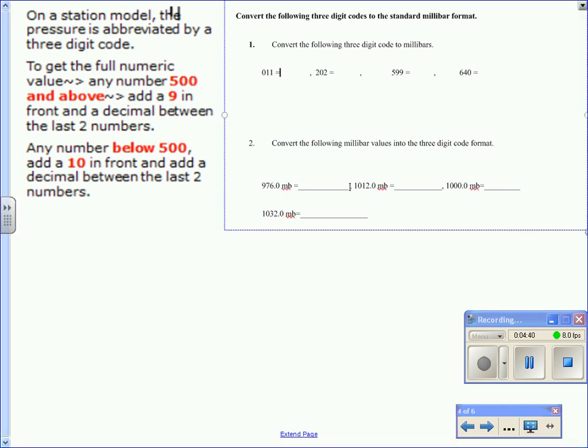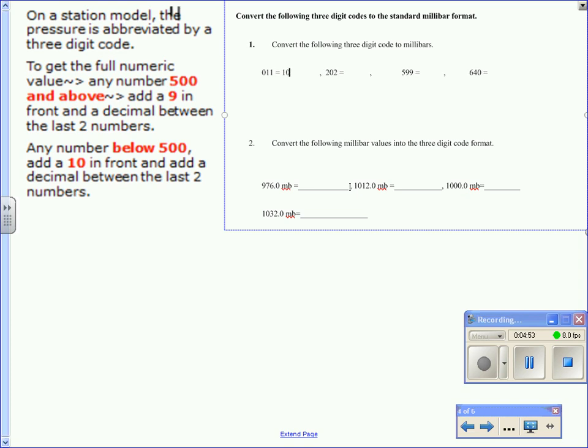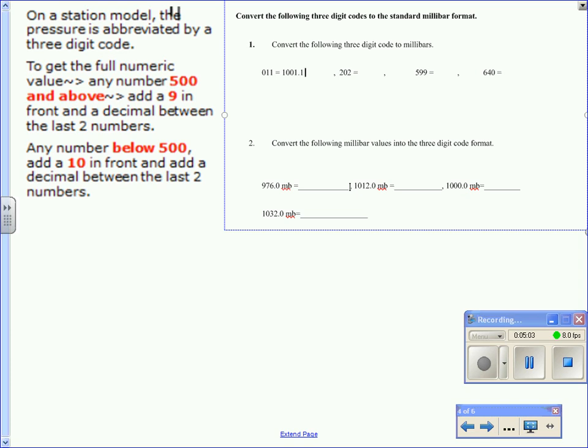Here we have 011. So according to our rule, it's below or less than 500. So we add a 10 in front, and then the rest of the code, 011, and a decimal in between the last two numbers. So we have 1001.1 millibars.